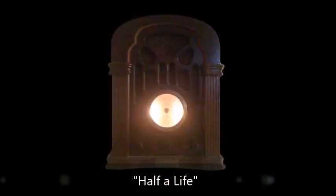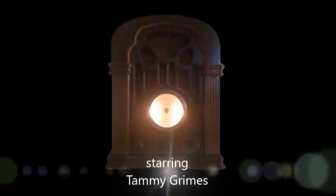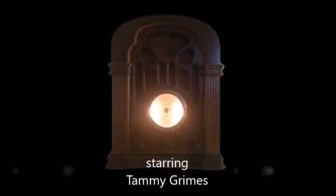Our mystery drama, Half a Life, was written especially for the Mystery Theater by Sam Dan and stars Tammy Grimes. It is sponsored in part by Buick Motor Division and Allstate Insurance Companies. I'll be back shortly with Act One.